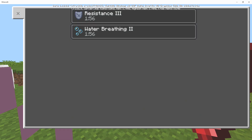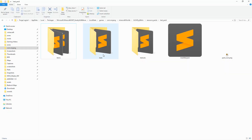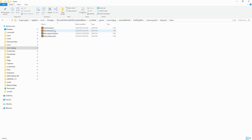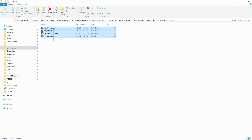Inside our resource pack folder we have the items folder, the text folder, and the textures folder. Coming inside here we have different categories: food, items, superfood, and weapons. Make sure that you're going to have your files as identifiable as you can, because if they're not identifiable you're going to have a lot of trouble later on down the road.